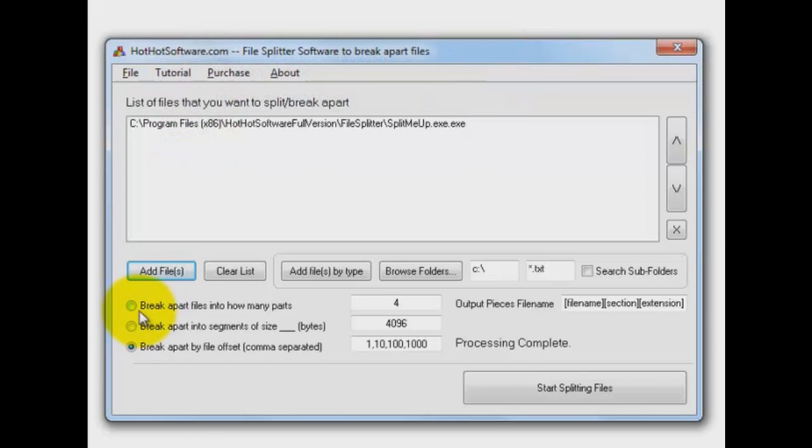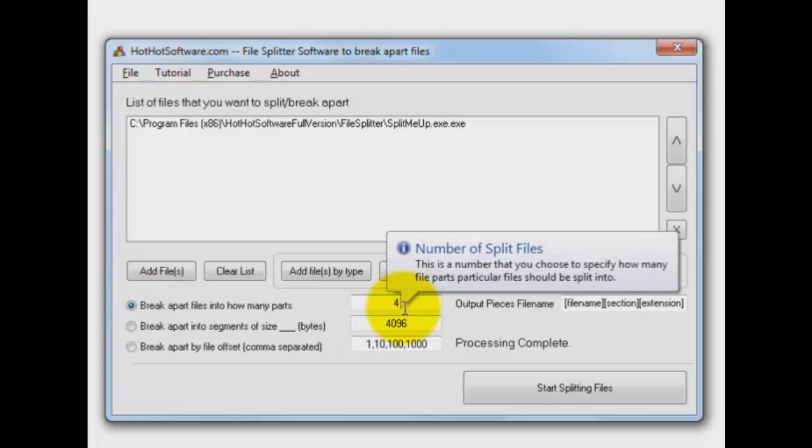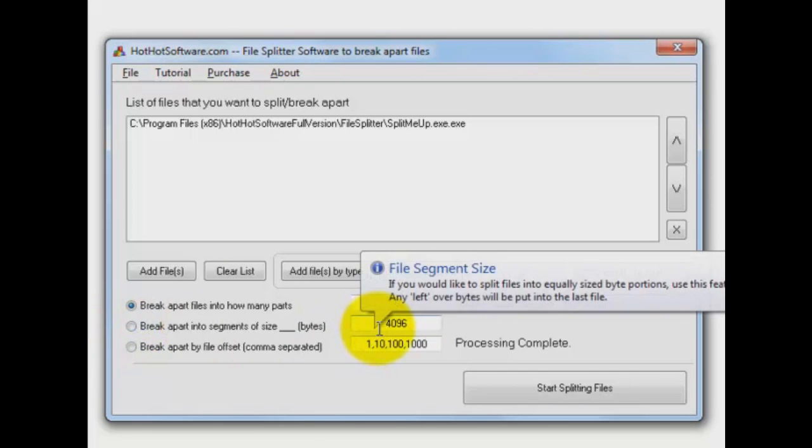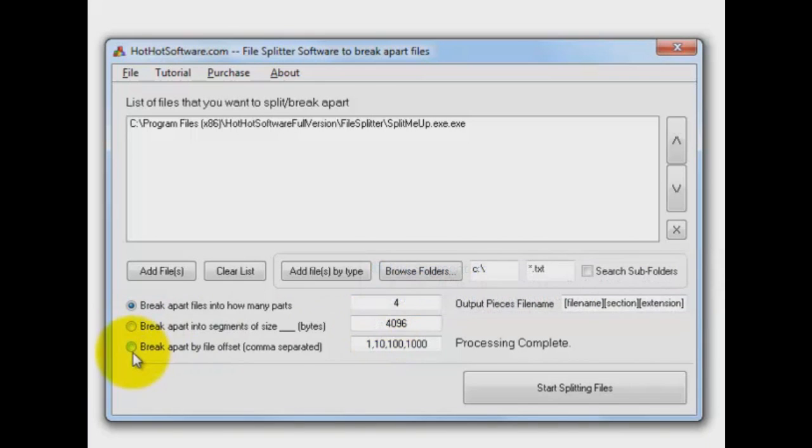We have several options. We can break it up into X number of parts. I think you pretty much get that. If I say break it into four parts, we're going to get four little pieces of that file. So if it was too big to email, you could send it in pieces and then the person that receives it could put it back together. Second choice is to do it by bytes, and finally by file offset.